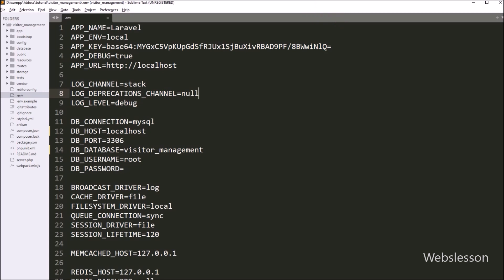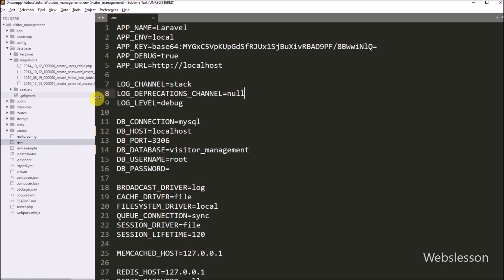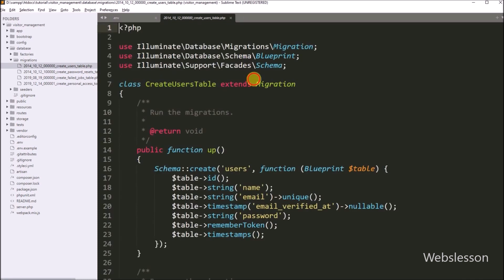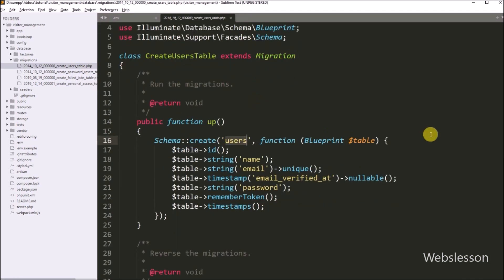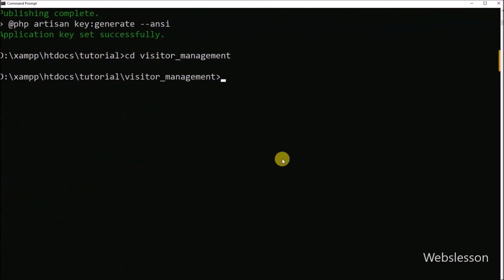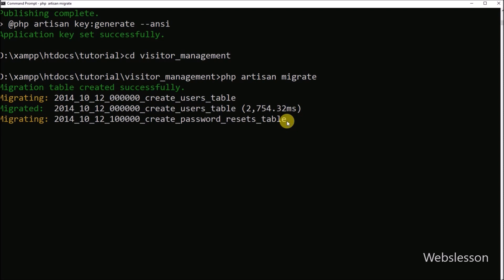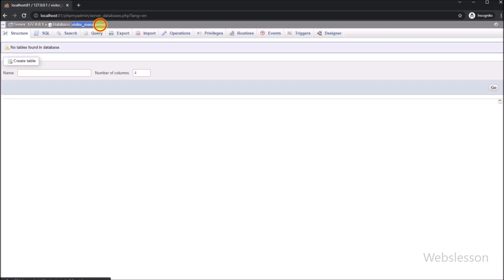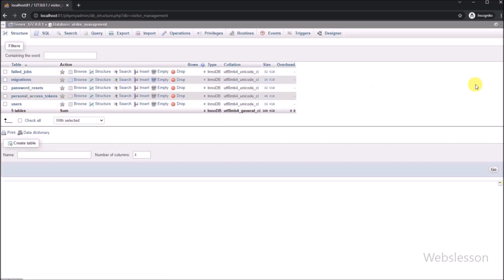After making the MySQL database connection, now we want to create the users table. So for this, we go to the migration directory and open the migration file for the users table. Under this file, we can see the table column details. Now to create the users table from the Laravel application, we go to the command prompt and run the php artisan migrate command. This command will create the users table under the visitor management database. Now here in phpMyAdmin, visitor management database, we can see that the users table has been created.